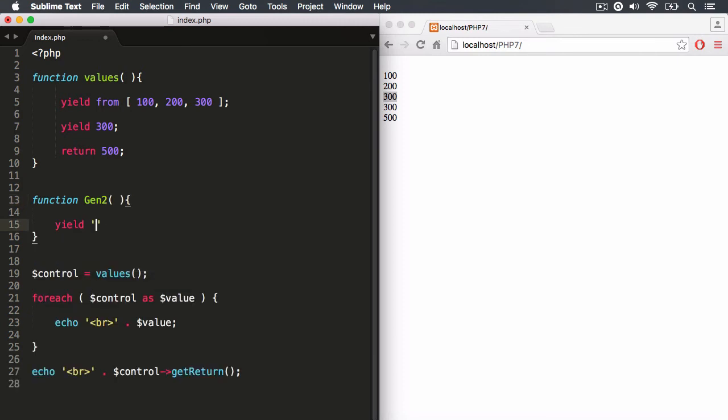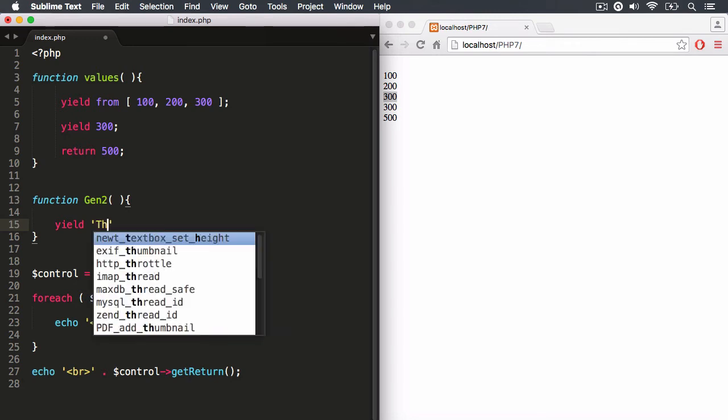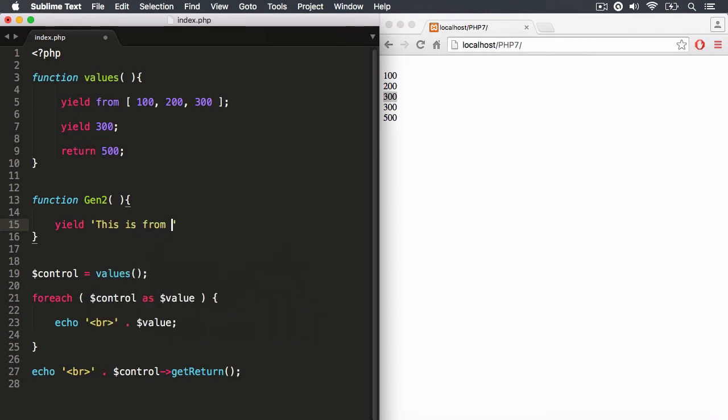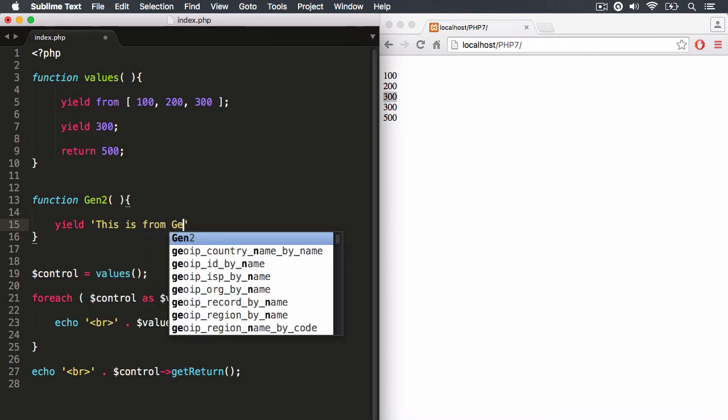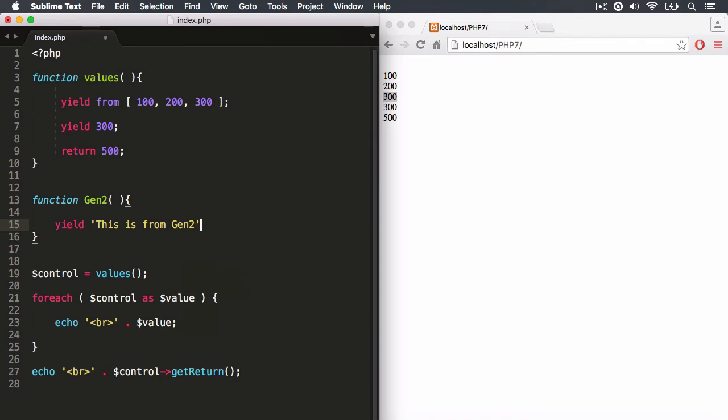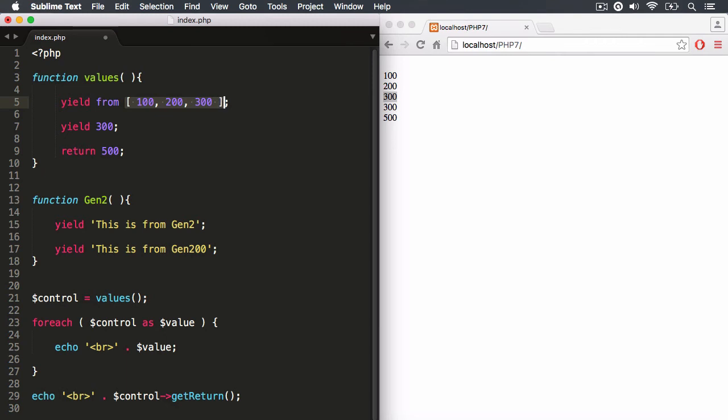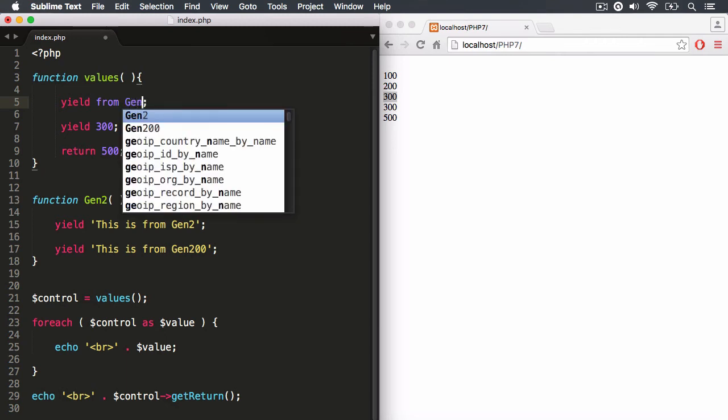And let's create a yield statement. Yield. And let's have the string, this is from gen2. And then we're going to have another stop sign and another yield. And let's just say this is from gen200. So now what I'm going to do is I'm going to say yield from and I'm going to yield from gen2.